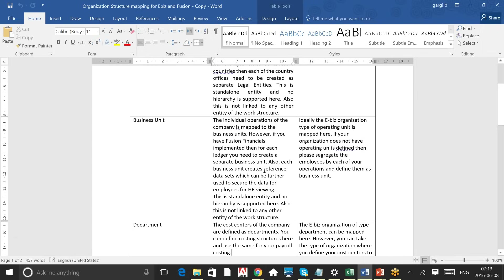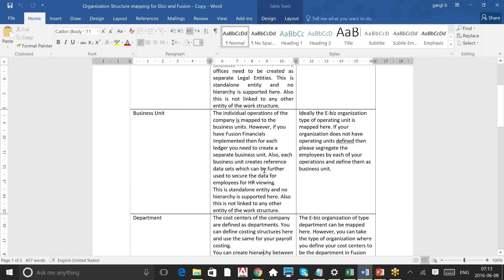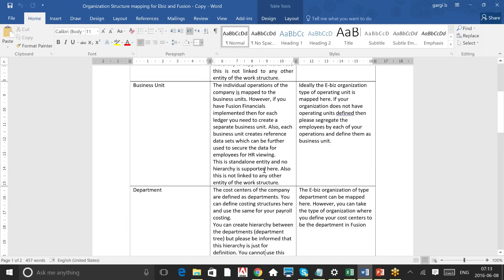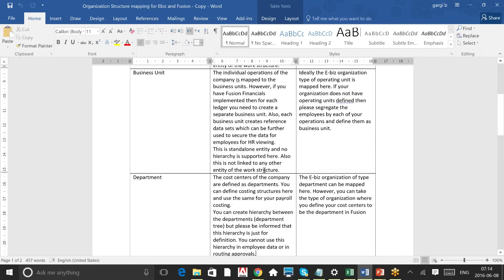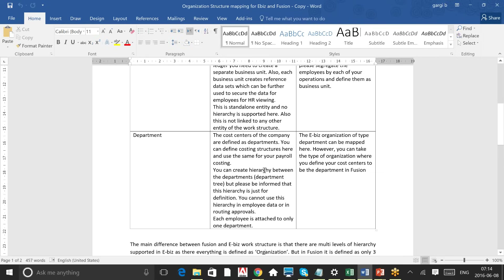In EBS, what is called an Operating Unit comes as a Business Unit in Fusion. You also need to consider the security feature — in EBS, security profiles and operating unit security can be used to derive the business unit in Fusion. Departments are much easier to define: the moment you know where cost centers are defined for the company, that is a department. In EBS everything is an organization with a type, but in Fusion there is a mandatory segregation into legal entity, business unit, and department.